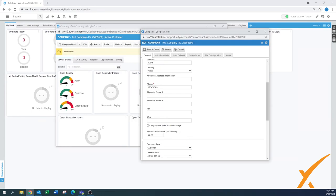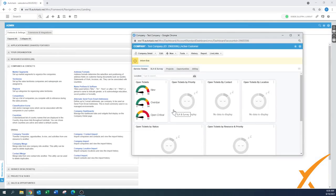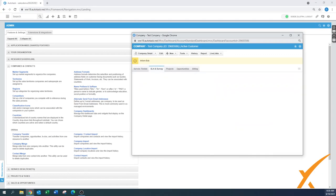Another button that appears once the company is created is 'Company has opted out from surveys.' You'd leave it unchecked normally, but for clients who don't want surveys you can check it. This only applies to surveys sent from within Autotask — external survey systems are unaffected. Just be aware of these two extra fields that only appear after the company is created and you go back into Edit Company.